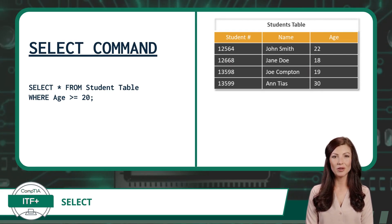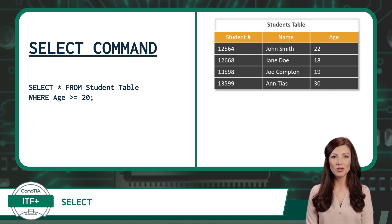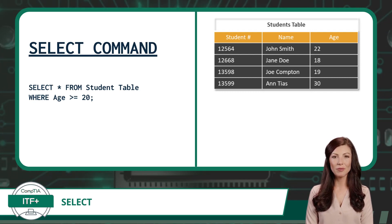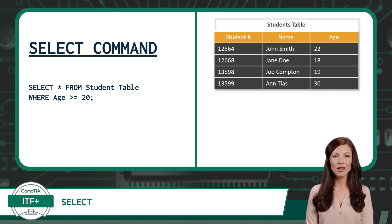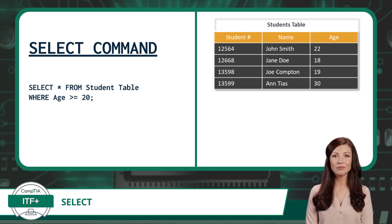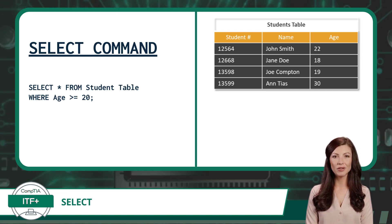When we run the command, our query will return all columns from the Student Table for each record that has an entry in the age field greater than or equal to 20. Now we will run the command and take a look at the results.